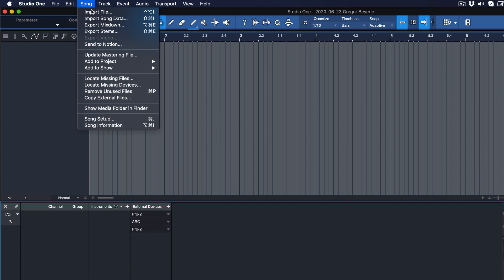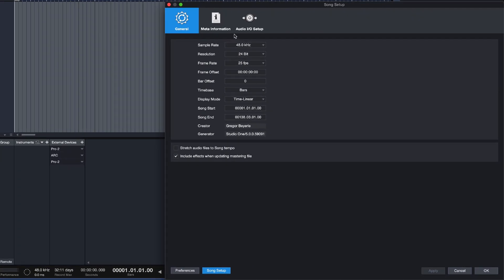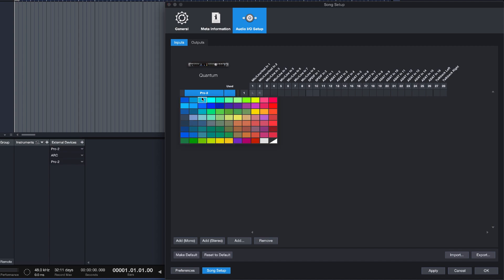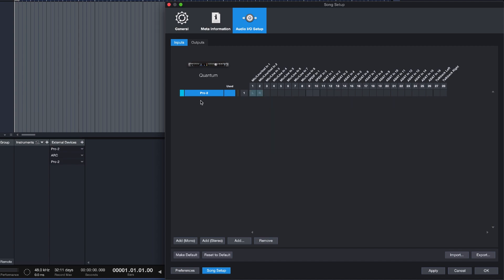To do this, open up the song settings and head to the Audio I/O tab. Now you can click on Add Mono or Add Stereo depending on the nature of your instrument, and then name it and label it with a color you want. Then just tick the input that you use to connect your instrument and you're pretty much there.